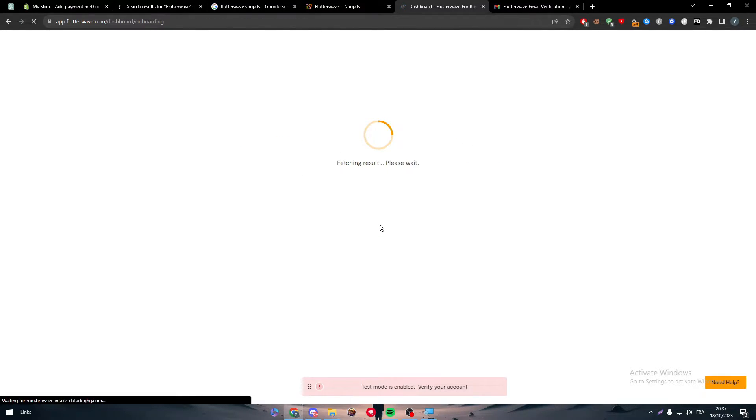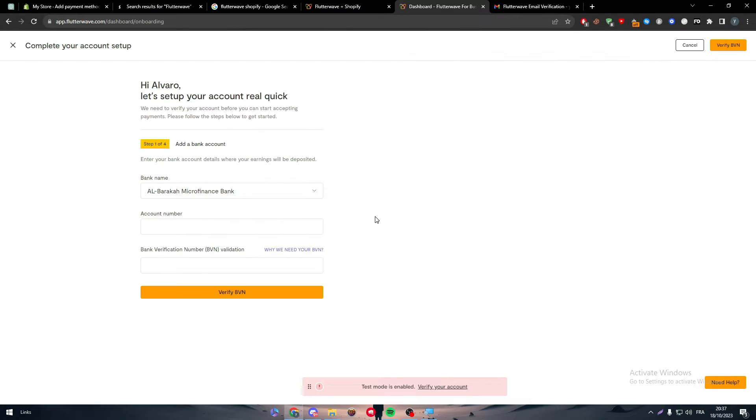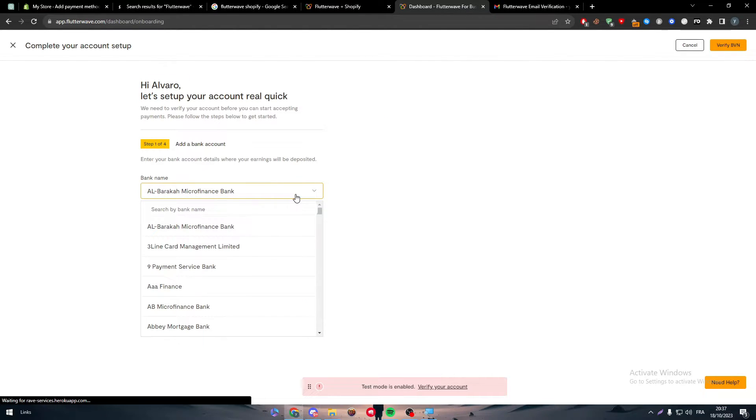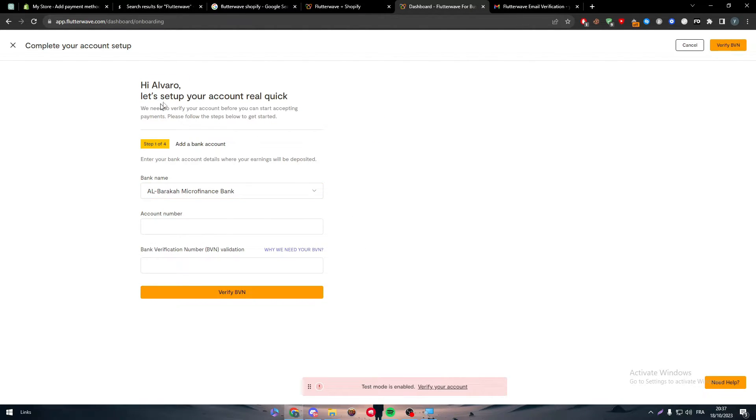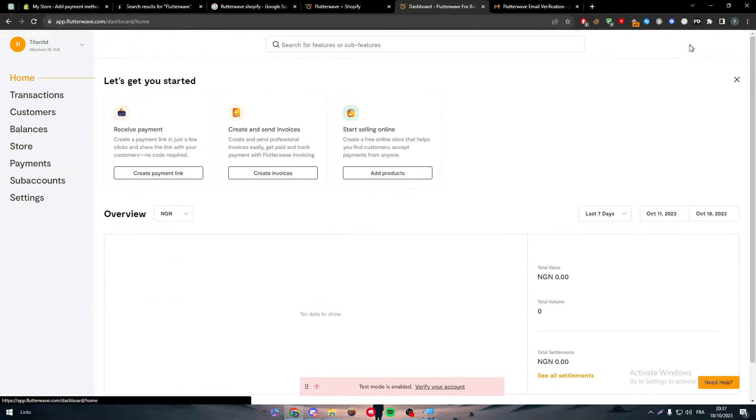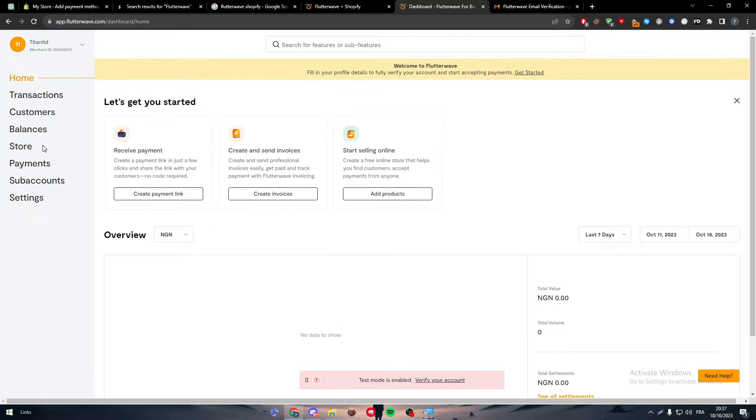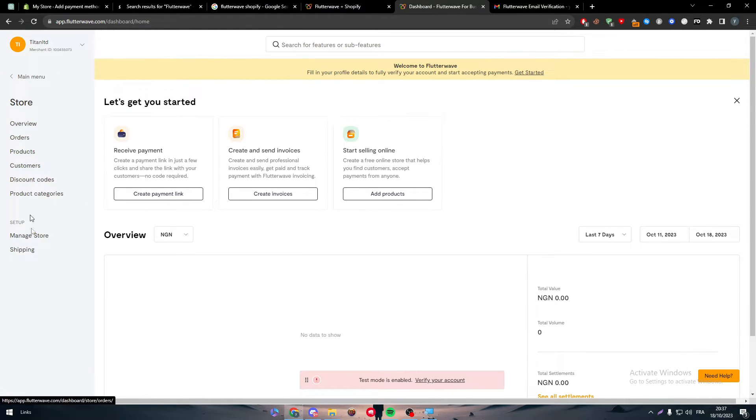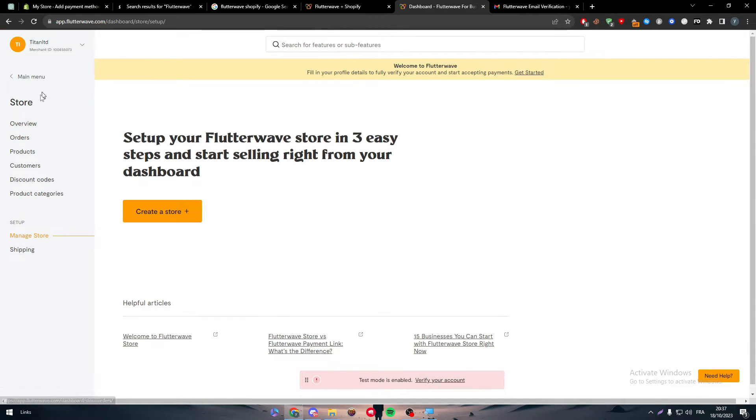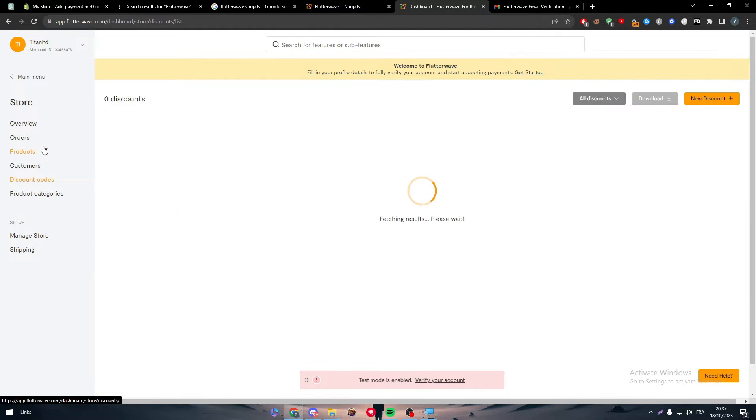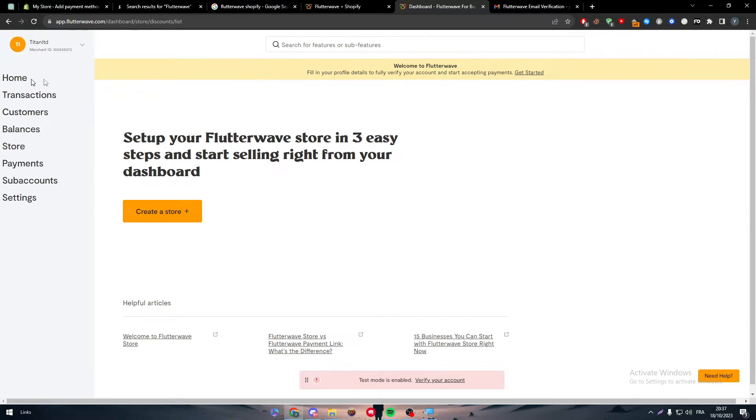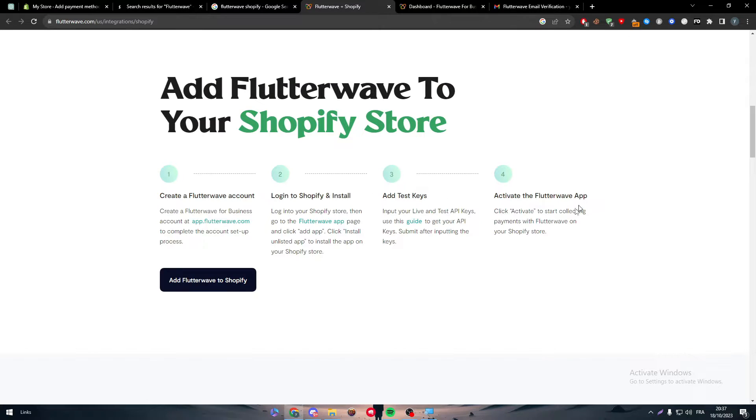Since you're on the Flutterwave website, the next thing to do is head up and complete the signup process. Start receiving payments. Continue, which is basically the purpose of our video, to receive payments using Flutterwave. We have to set up our account, add our bank account, etc. For now let's just cancel it. Here we are on our website.